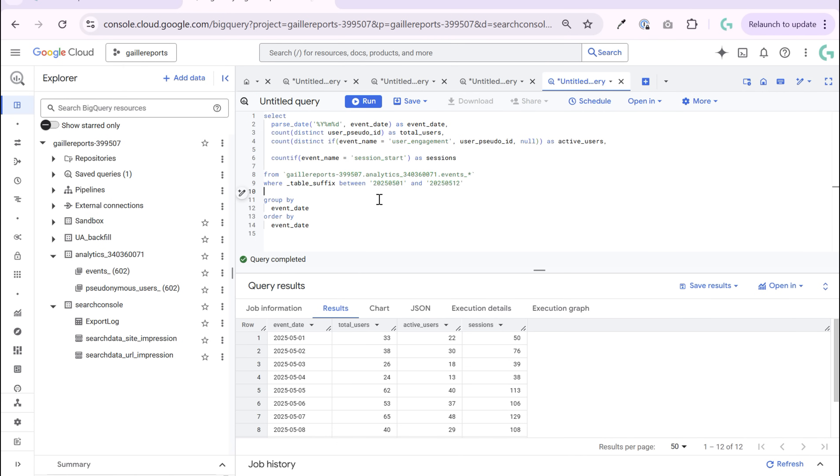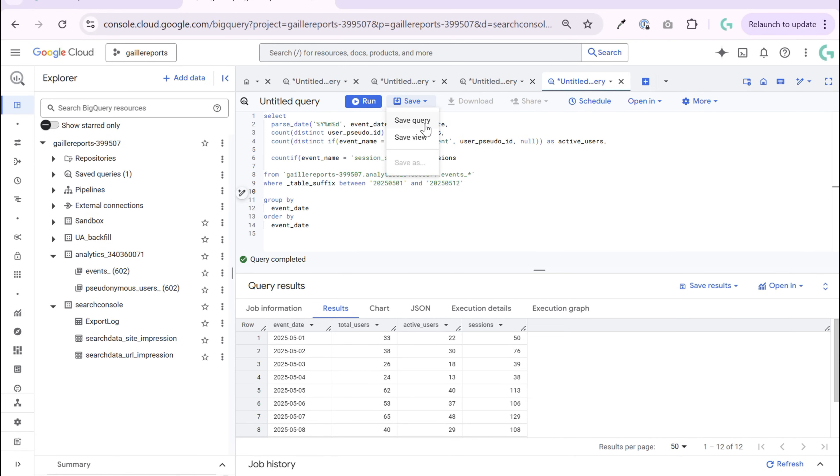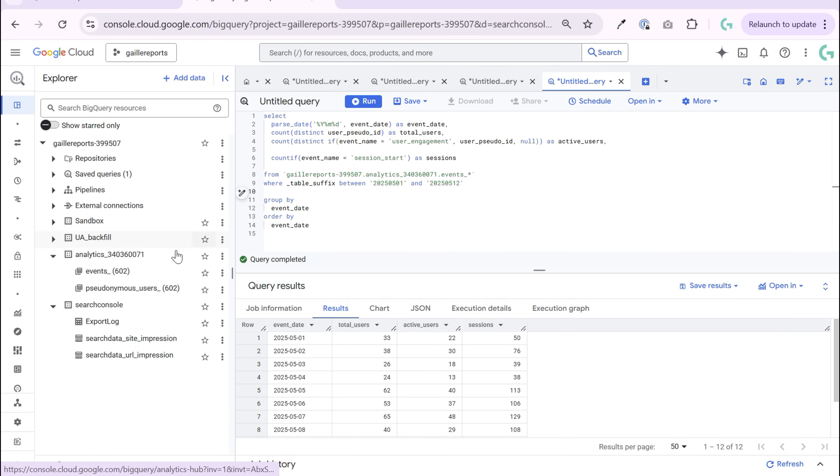If you want to connect your Google Analytics data to Looker Studio, first of all, you need to create a query to prepare data for visualization. For example, this table we already can connect to BigQuery. And you can, for example, save a query or save a view and connect this table to our Looker Studio dashboard.